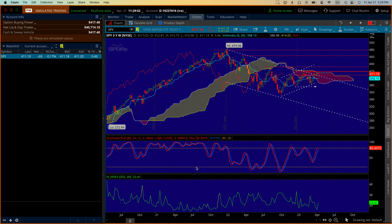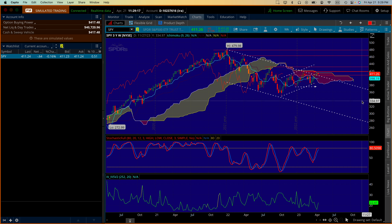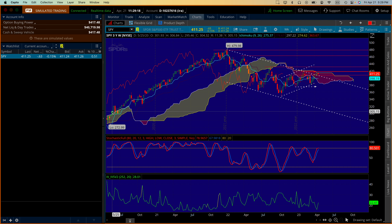Hello everyone, this is Juan Sarmiento, and today is Friday April the 21st. I'm showing you here the SPY in a weekly chart.